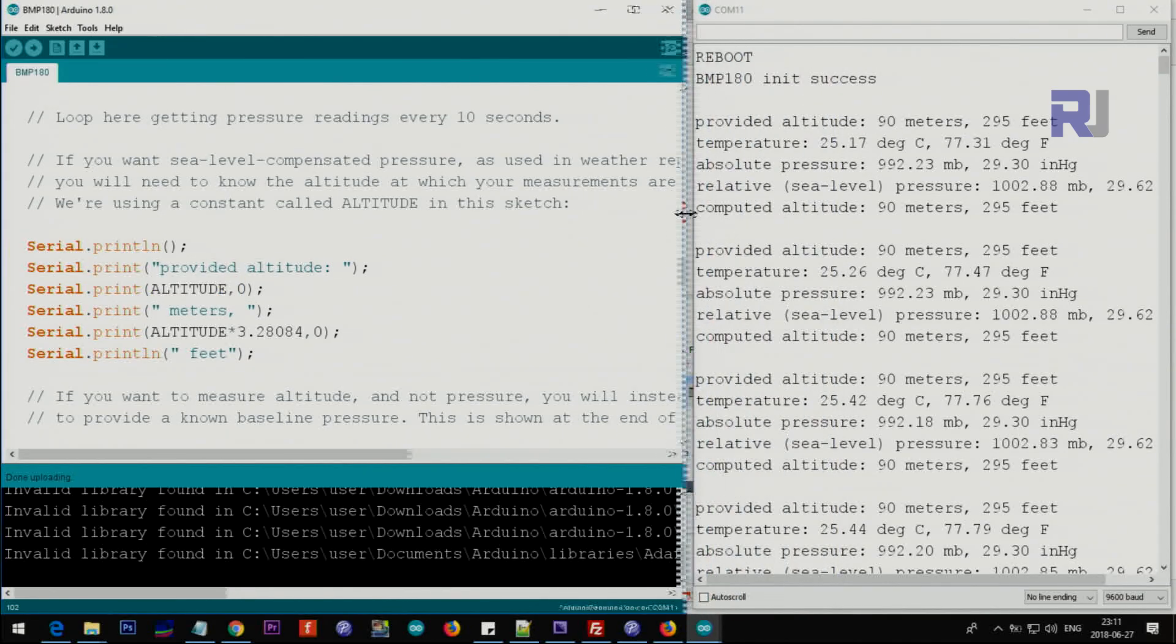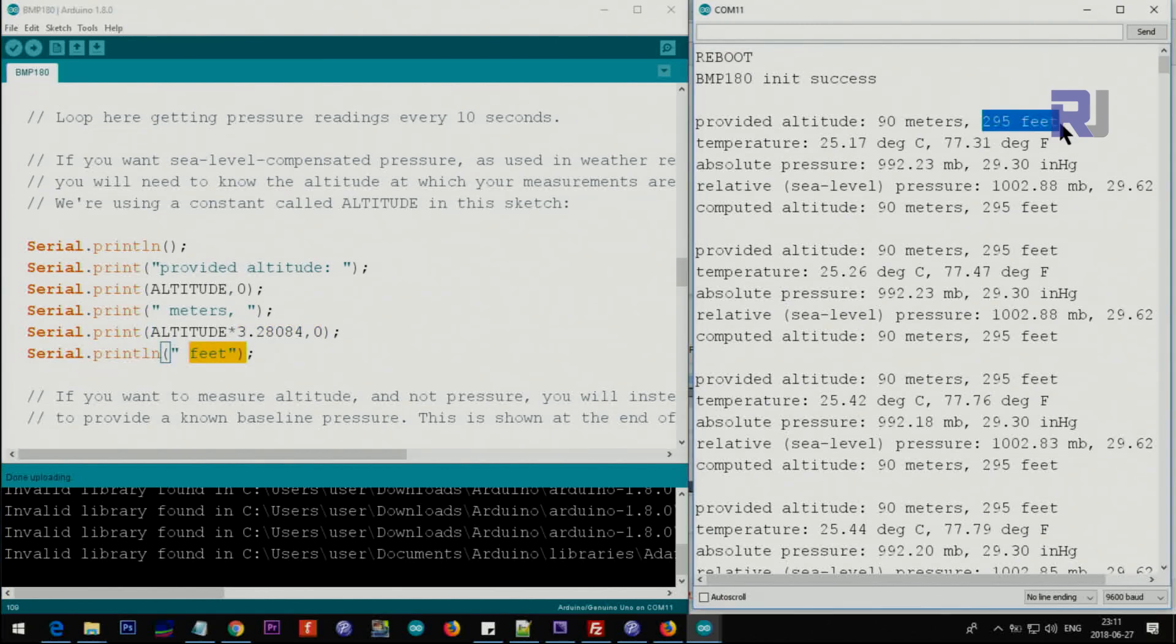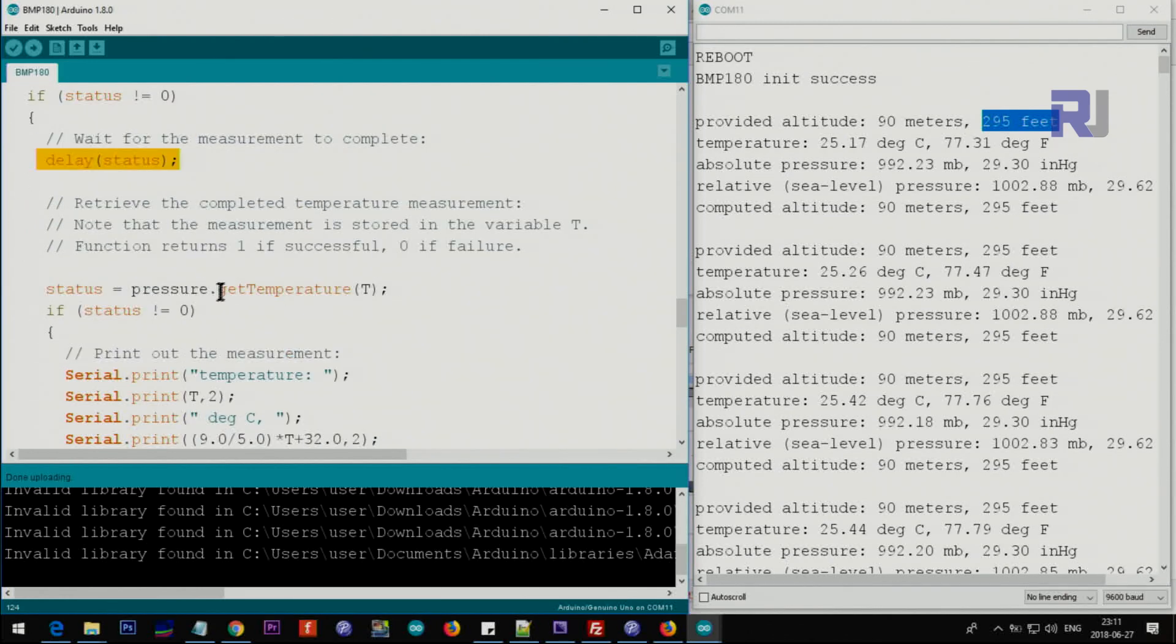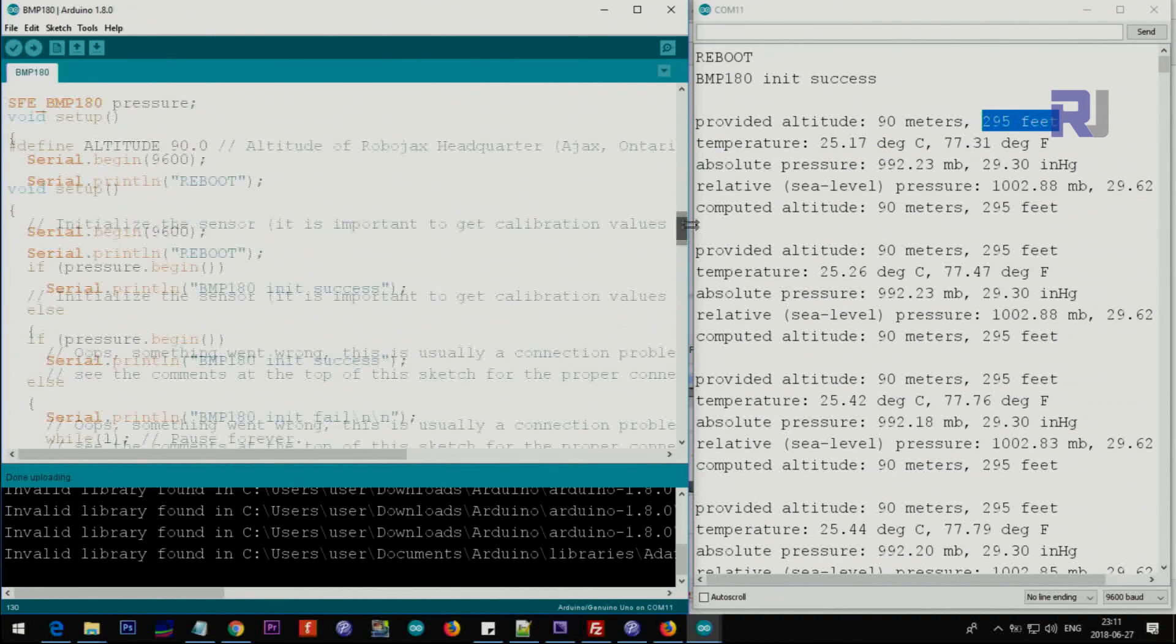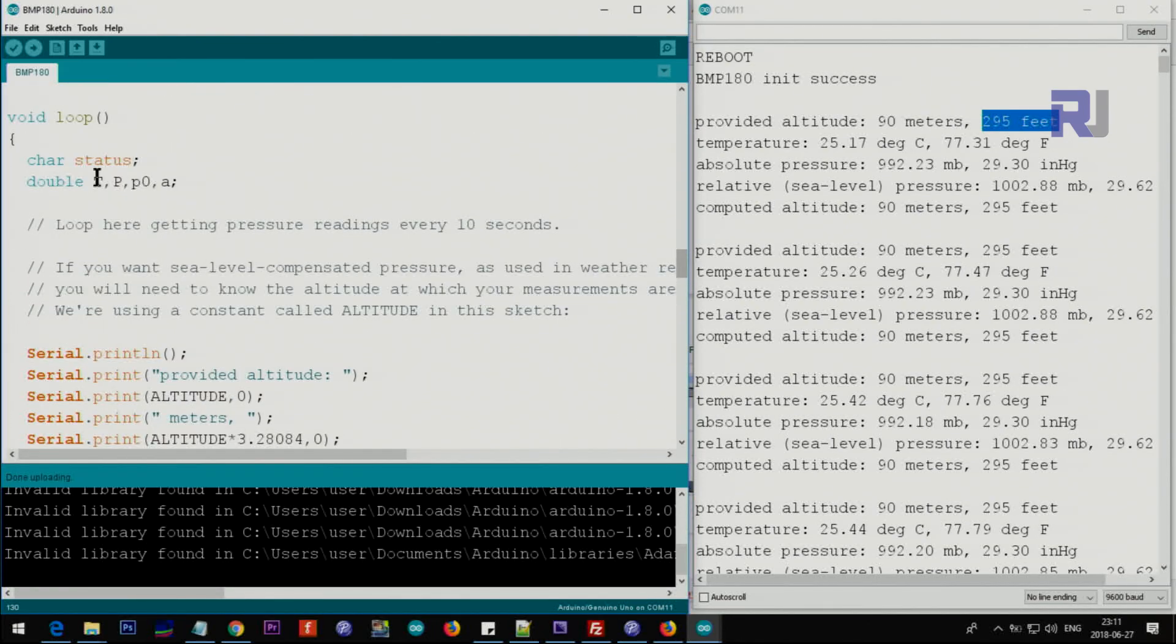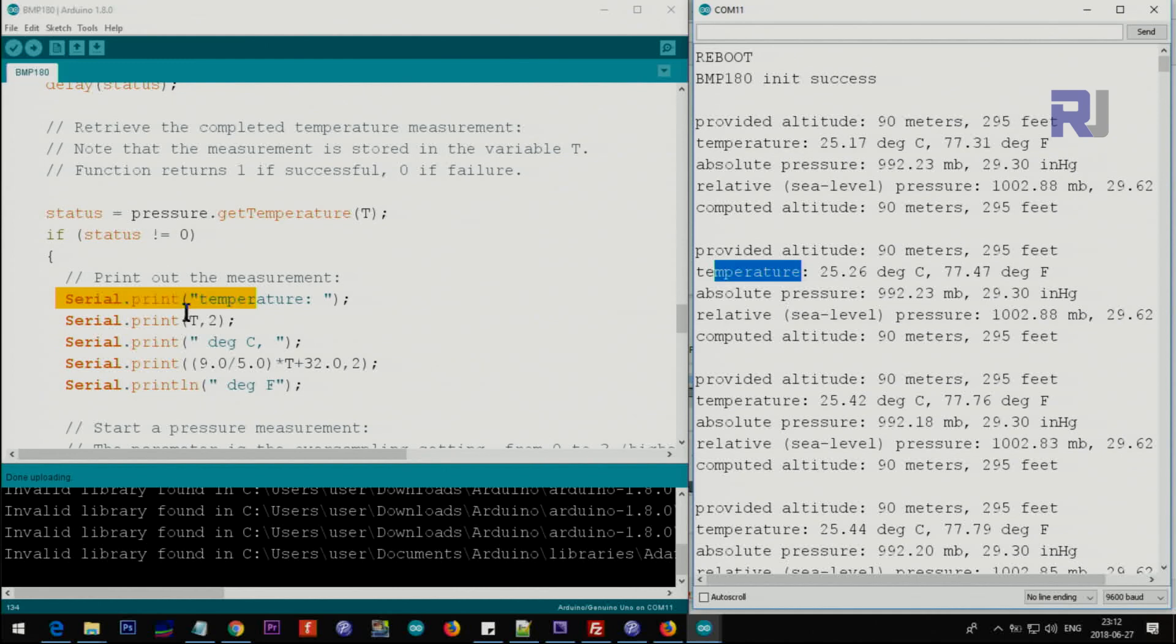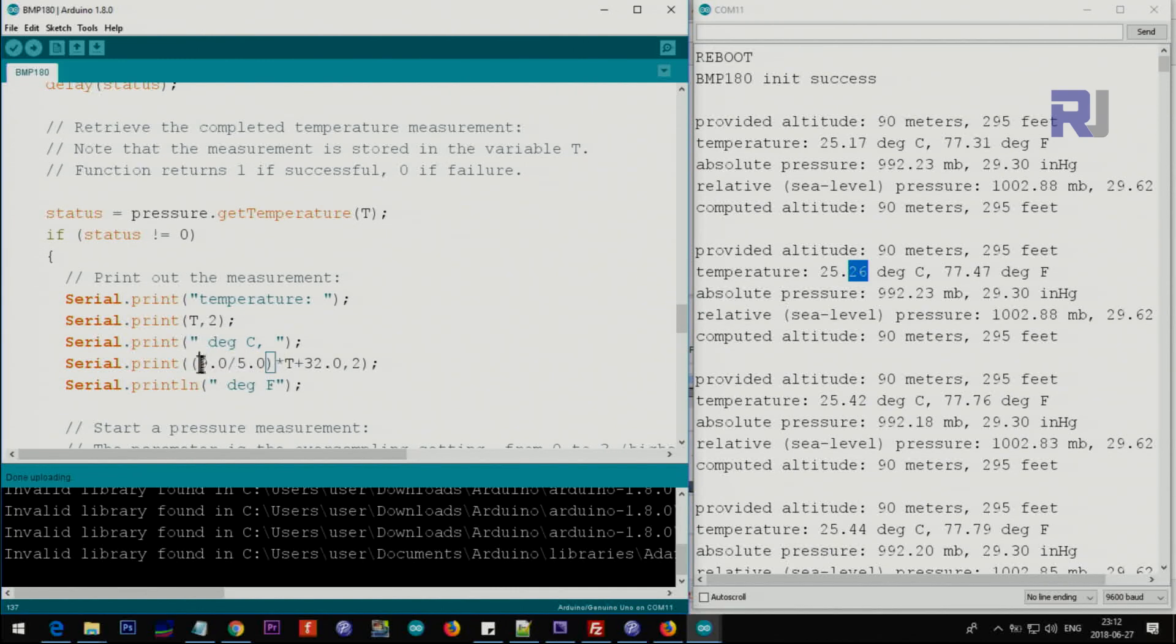Then we are getting pressure.startTemperature and then we get getTemperature. T is a variable that we have here for the temperature. This works - the value will be stored in T, capital T, which is in Celsius. So we print this text 'temperature' and then this T is this value. Two means with two decimal points, so 0.26. Then we print this text. After that we are converting T with this formula to convert it to Fahrenheit, so this shows here.